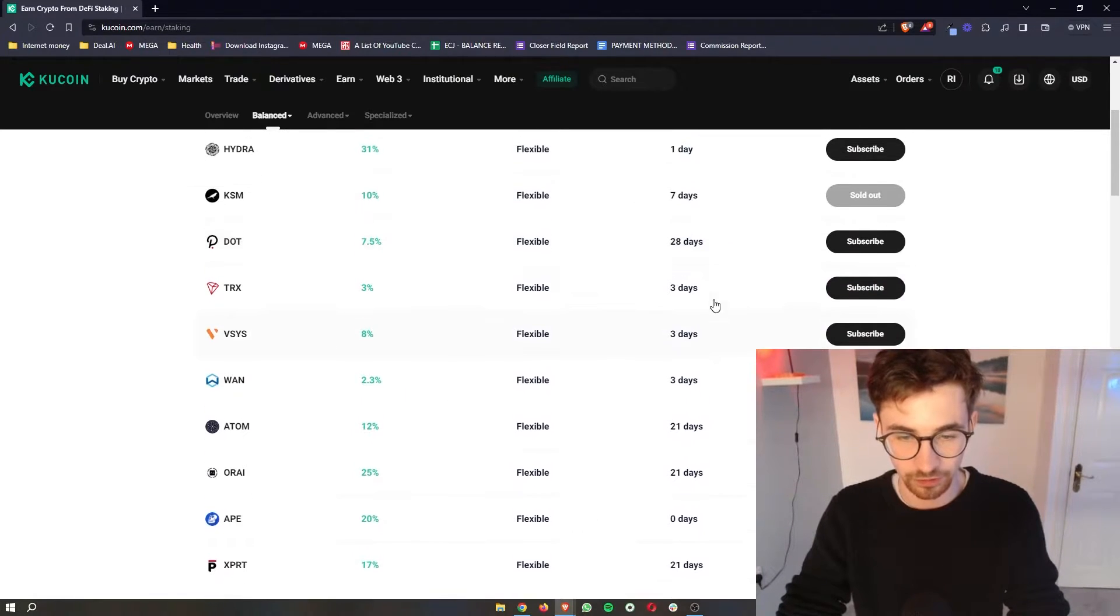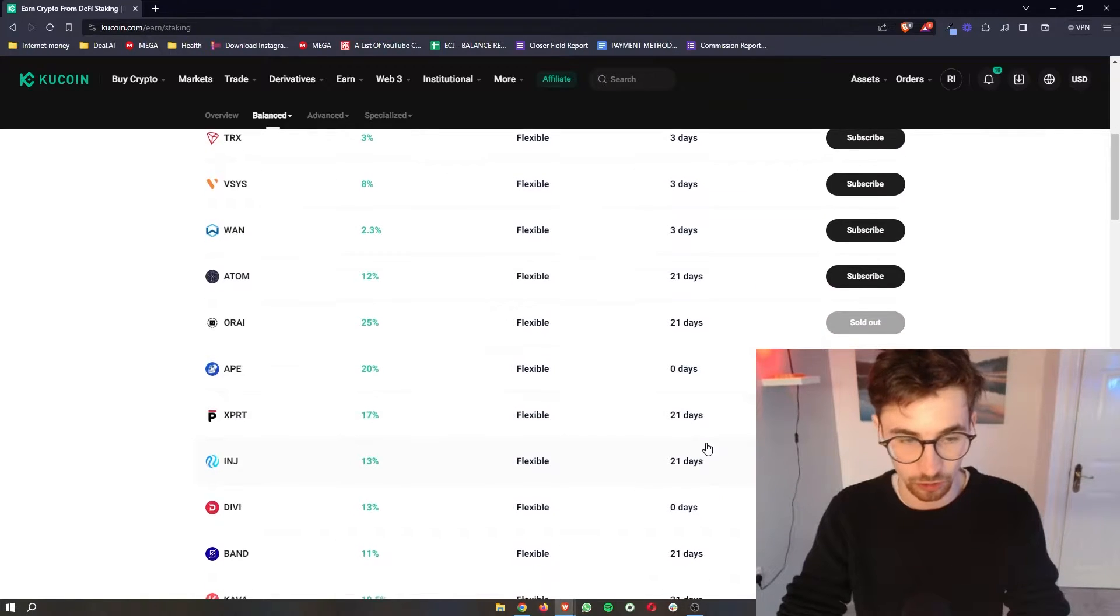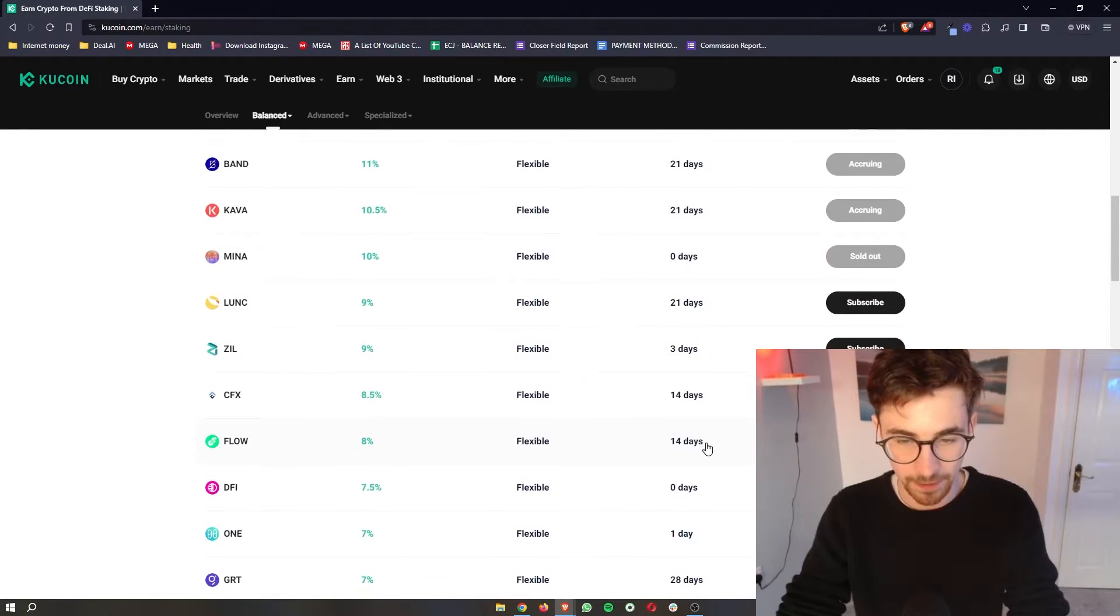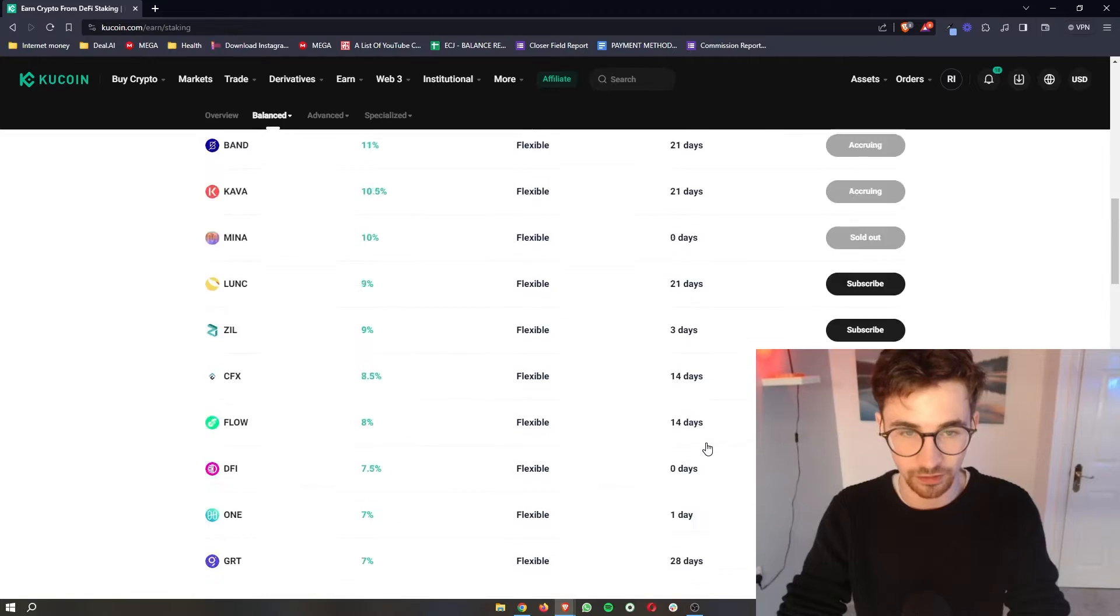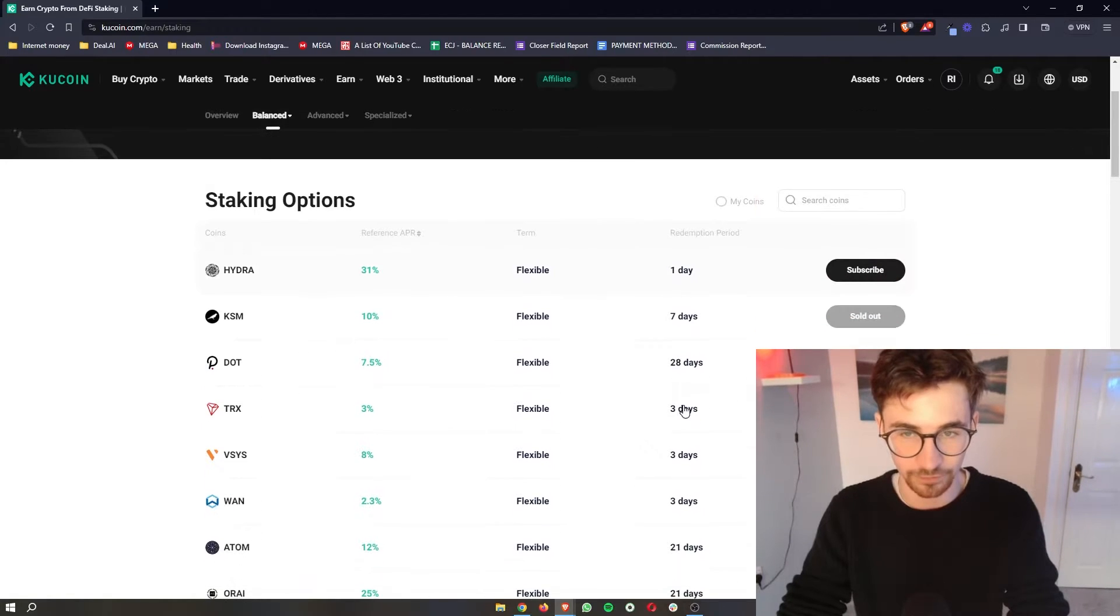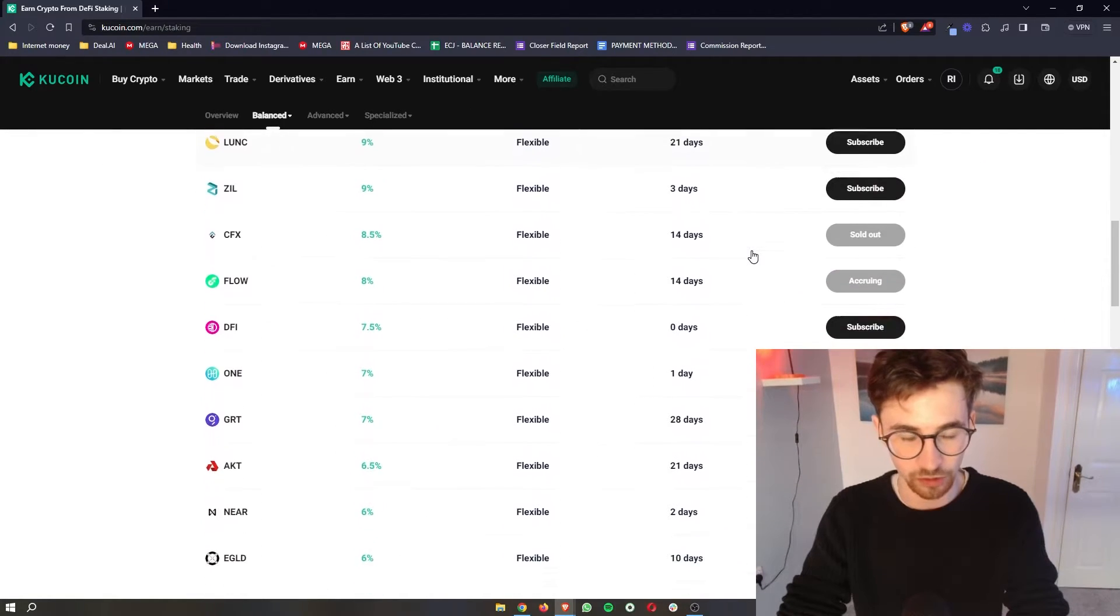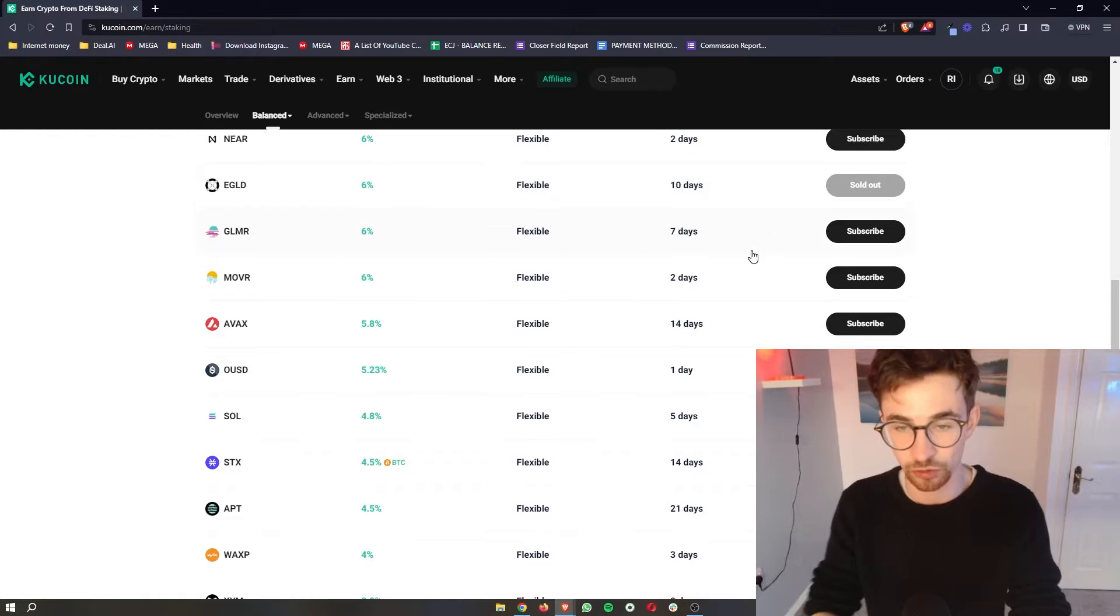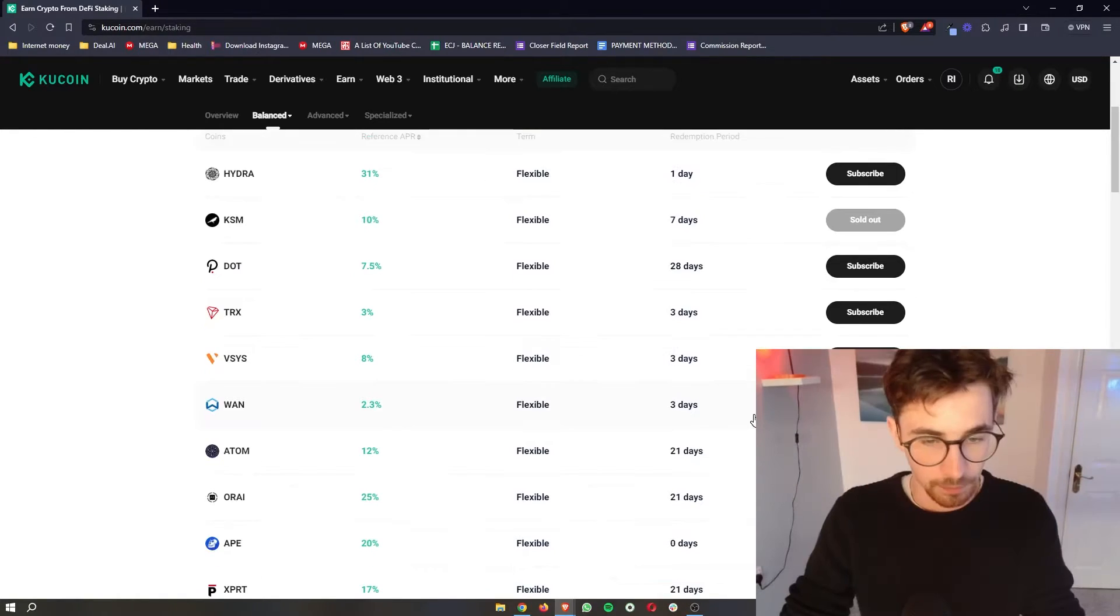We do have a few that is like one day, even Ape right here is zero days so you get it back pretty much instantly. But as you can see all of these although they are flexible they do have varying redemption periods which is something you do need to keep in mind when staking your tokens.